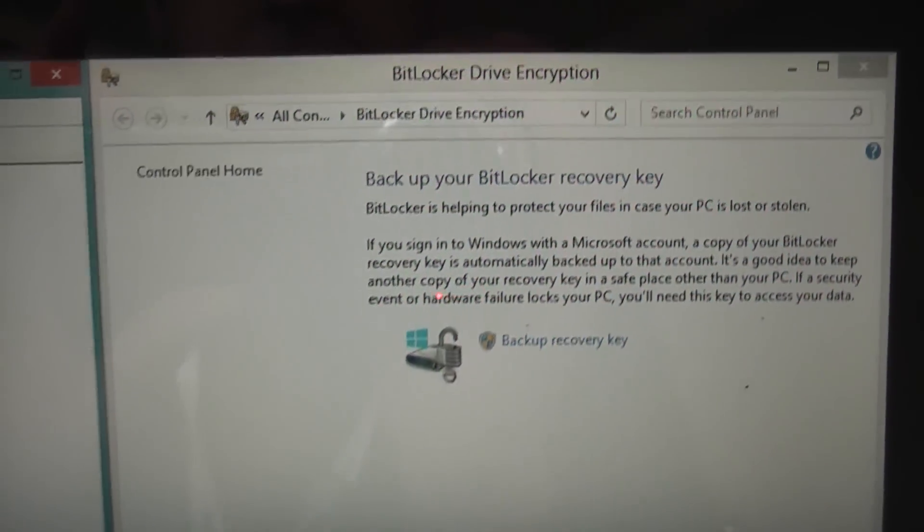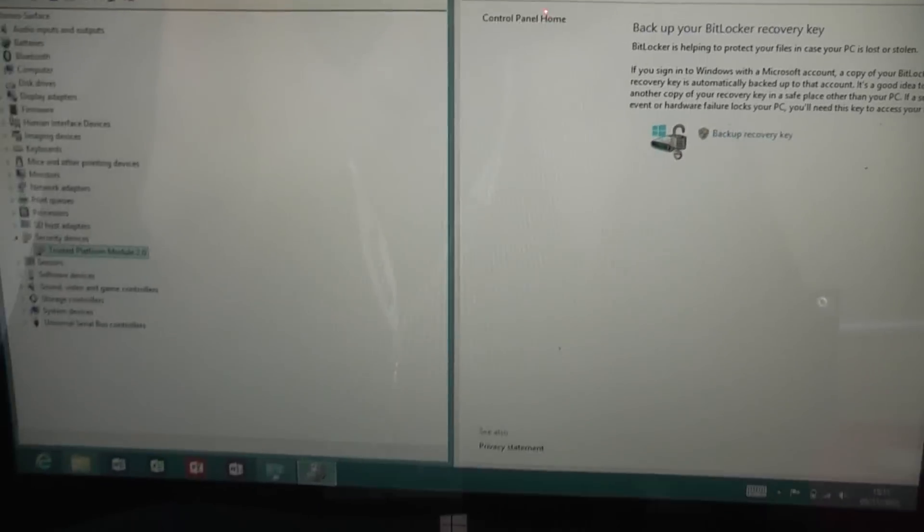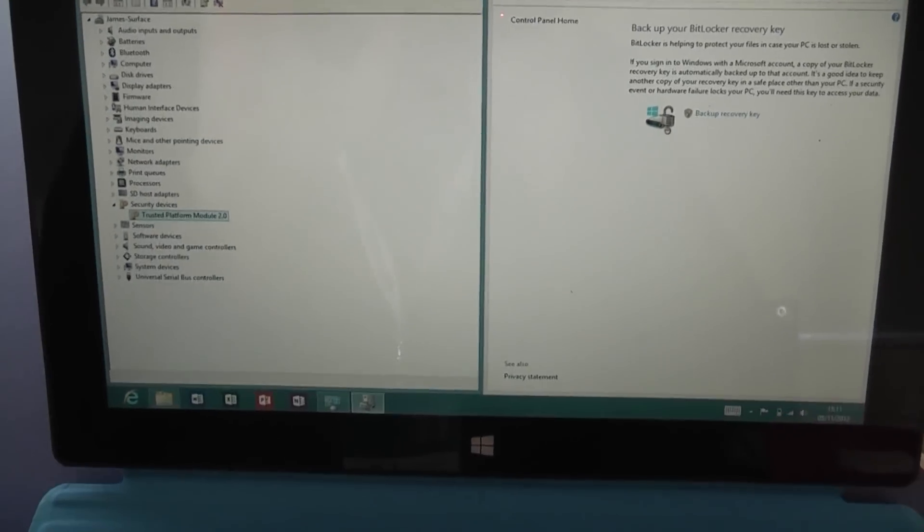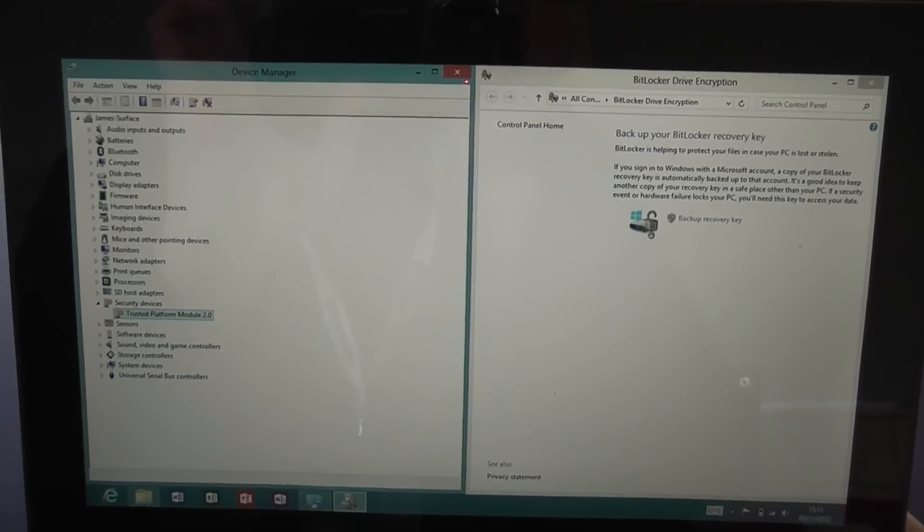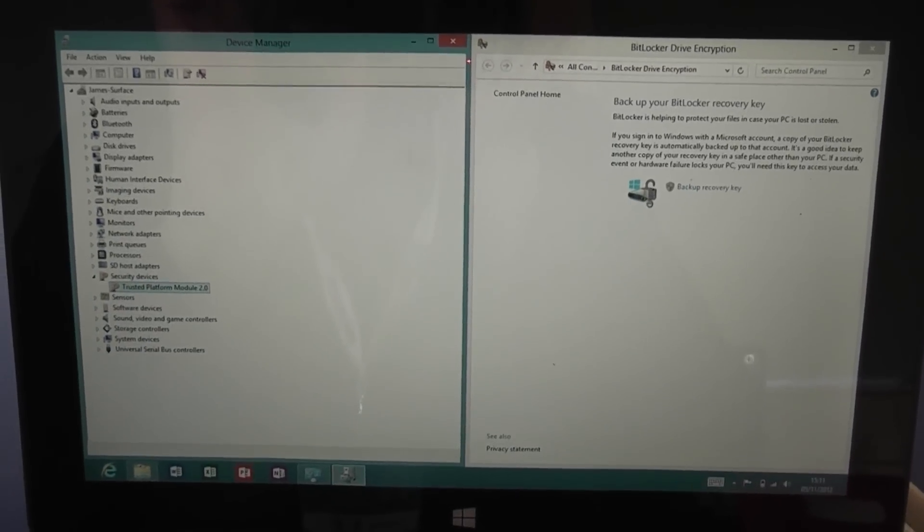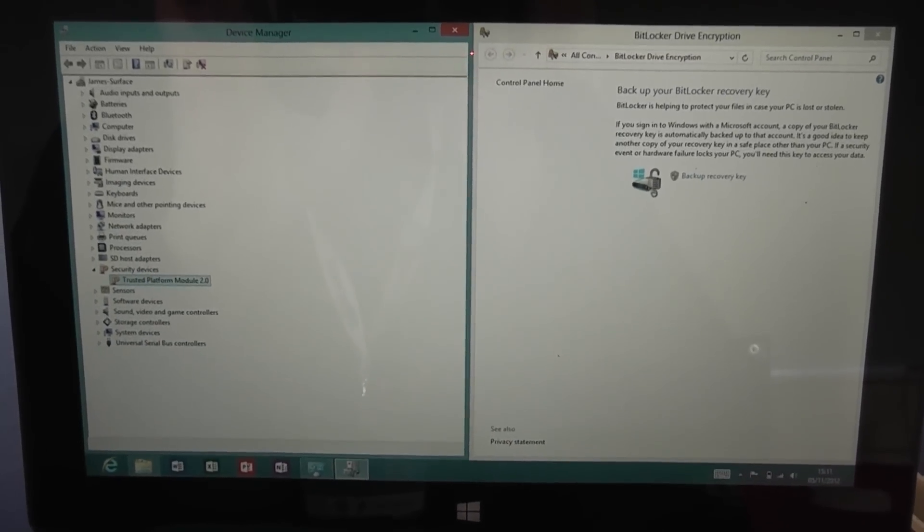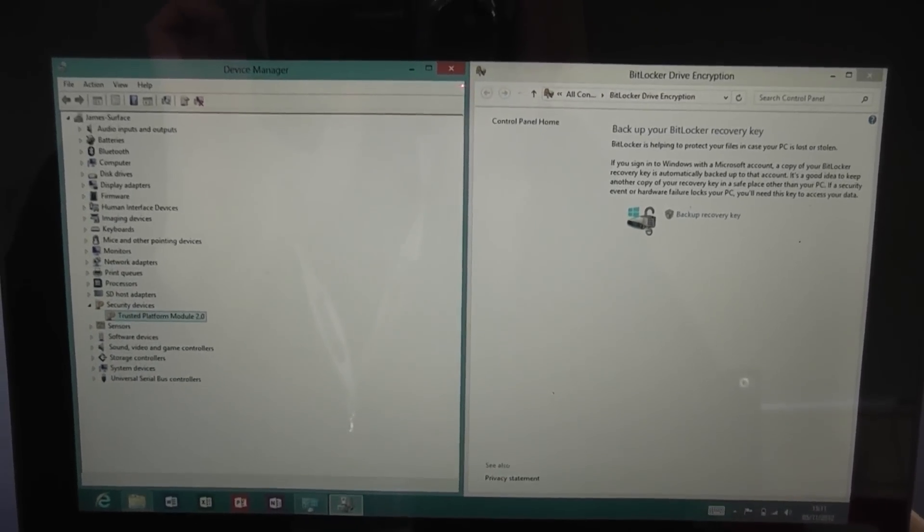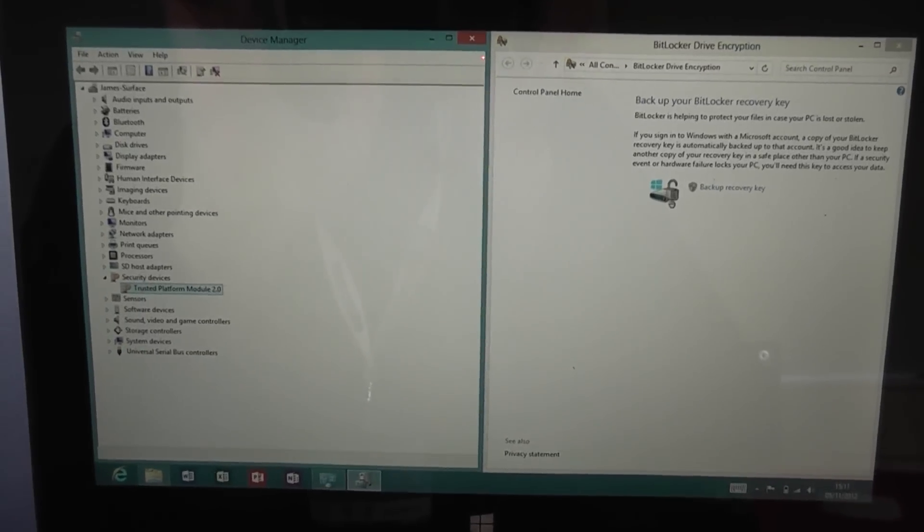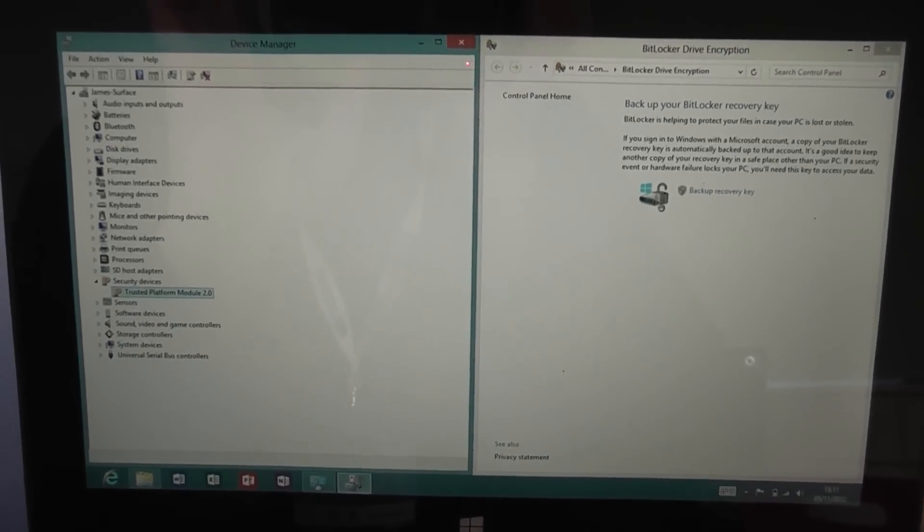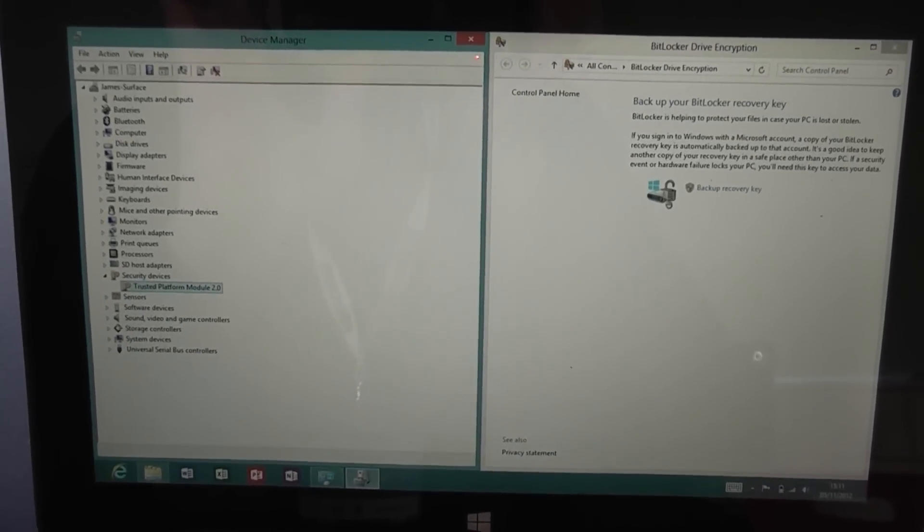It really does make Surface a nice option for IT departments for a laptop or tablet PC that is already encrypted and good to go straight out of the box. Thanks for watching this video, I hope you enjoyed it.